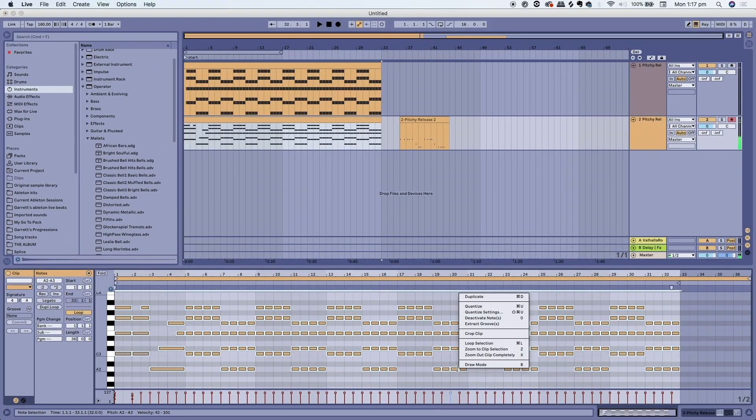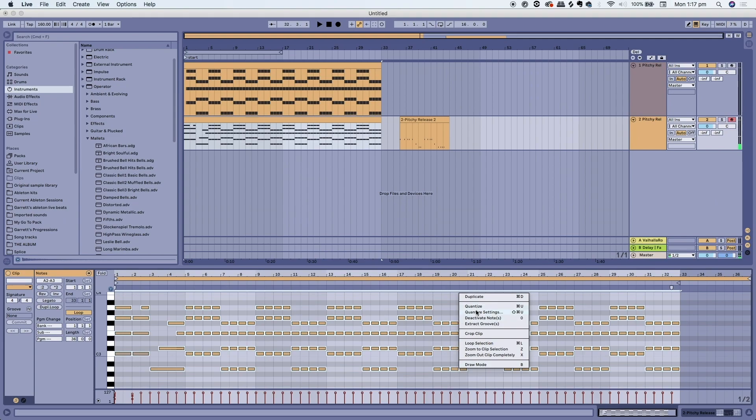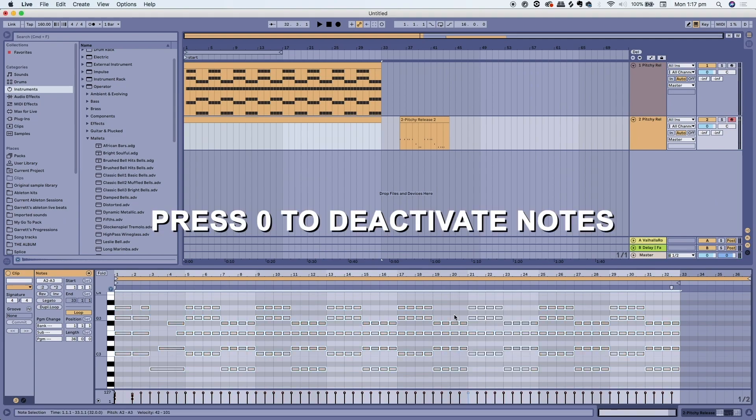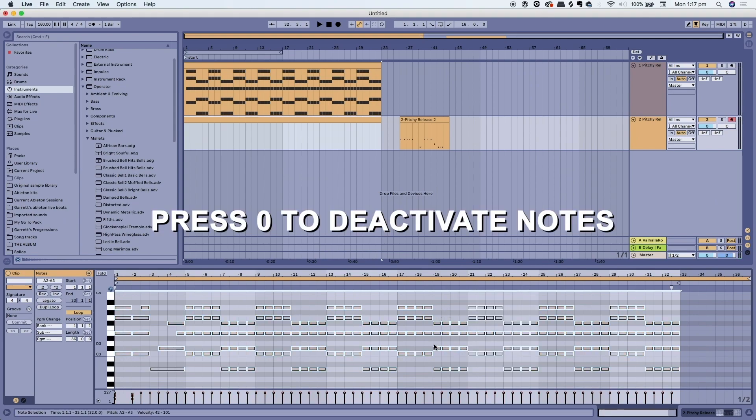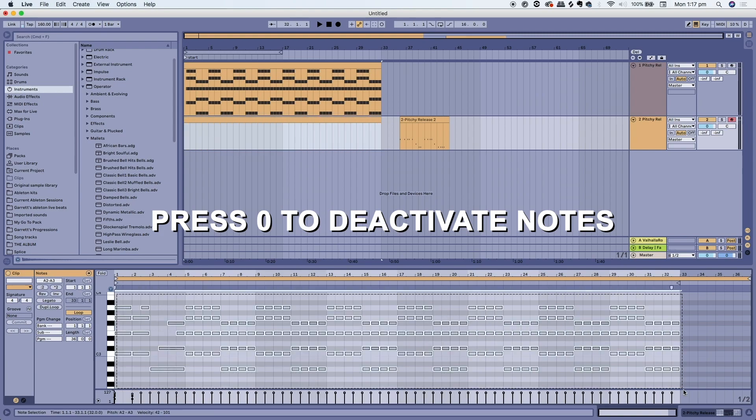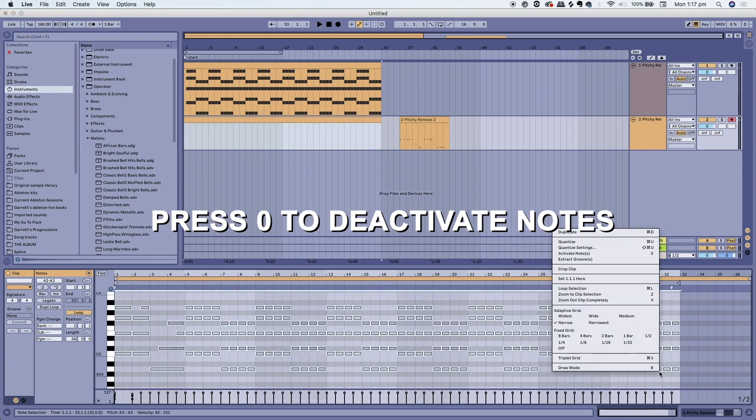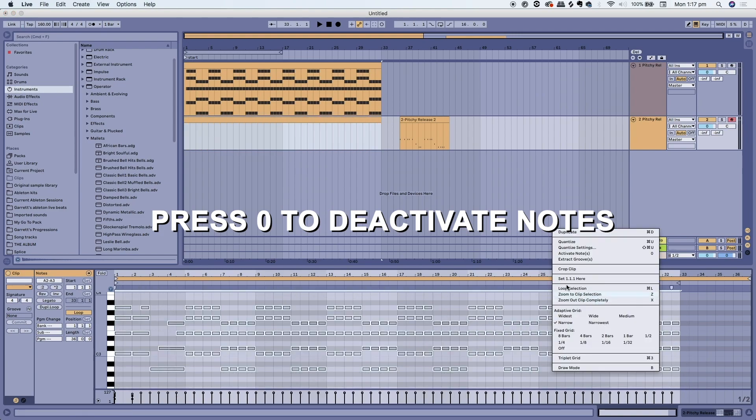When you highlight your notes you can also deactivate them or press zero. When you're messing around writing you can deactivate some notes and then put them back in later.